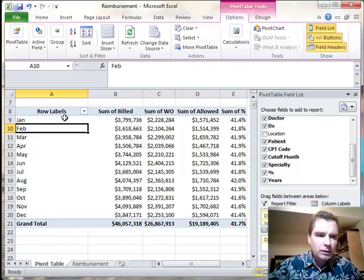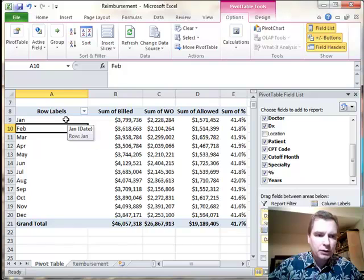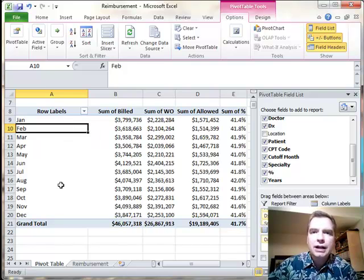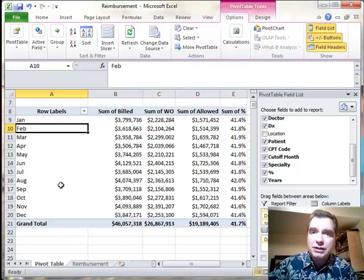What we've got here is I've sorted our bill charges by month, and the challenge I'm faced with is I've got a client that does cut off the last couple of days of every month. The last couple of business days is the way they do it.